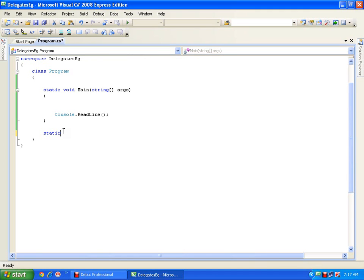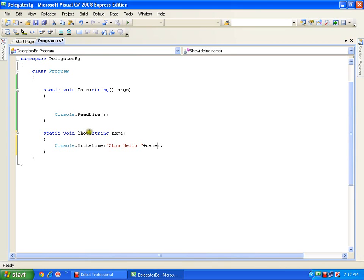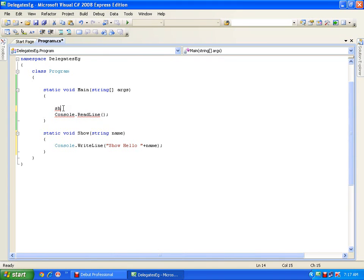I have a method — static, because I am writing the method in the same class Program, so I'll just use a static method: static void show, and it takes a parameter string name. Here I will say console.writeline 'show hello' plus that name. This is my simple method. Now if I want to invoke that method from my main method — because my main method is static, static members can access only static members — I'll call that method show and pass the name 'mansoor'.